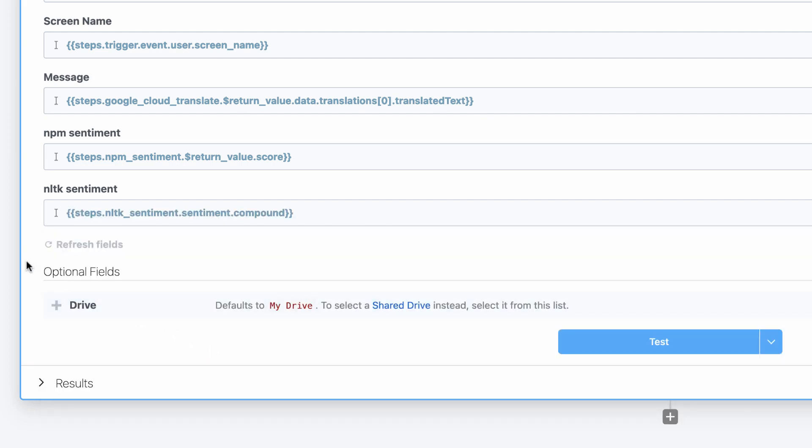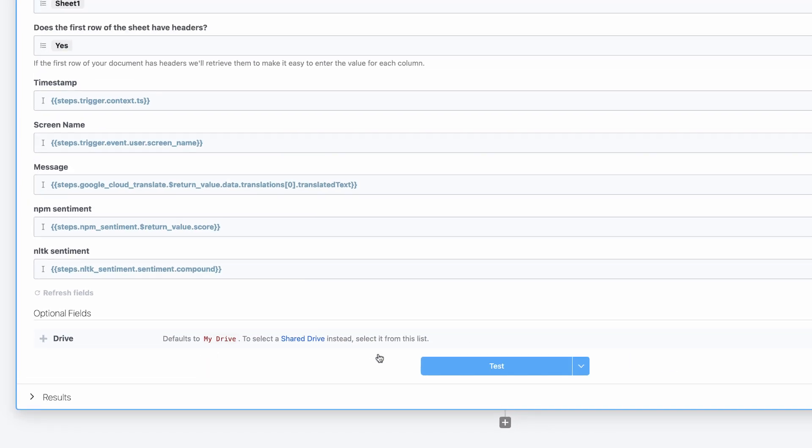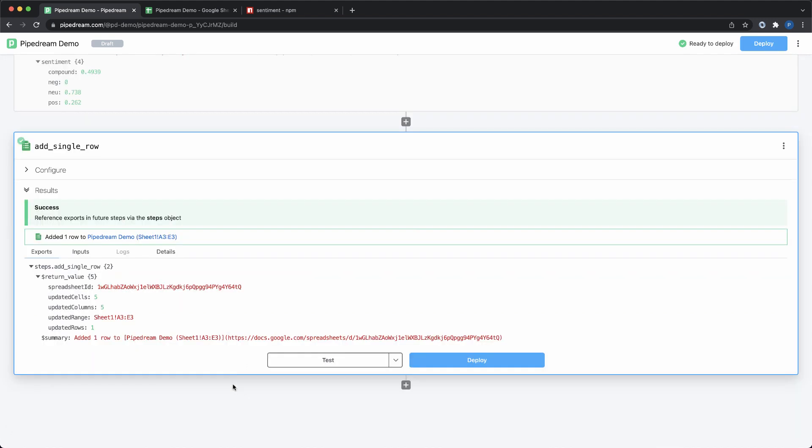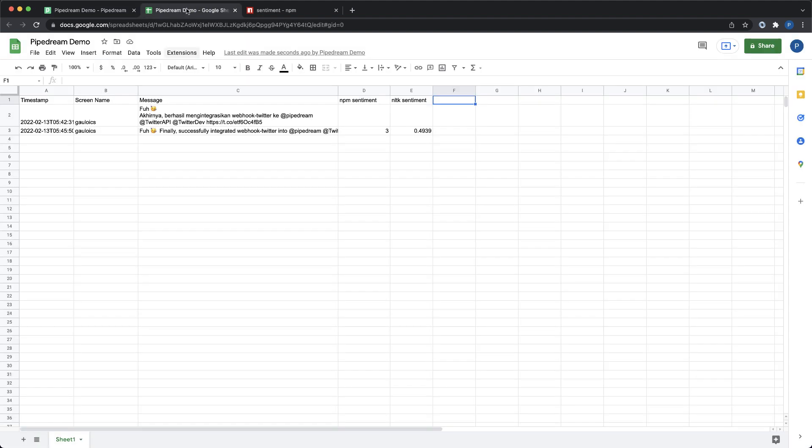Finally, I'll test the updates to the Google Sheet action. Based on the results, I can see the test was successful, and I can validate that the data was inserted in Google Sheets.